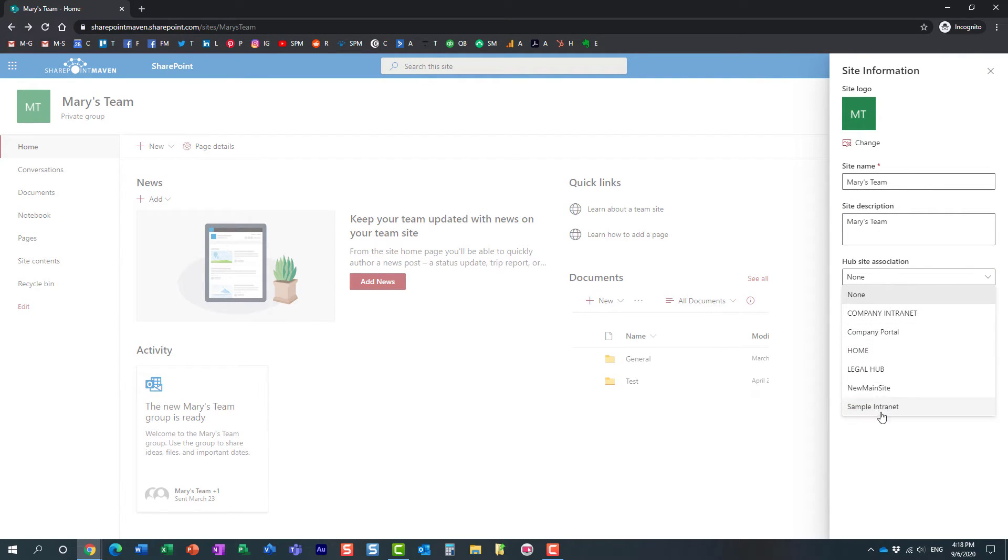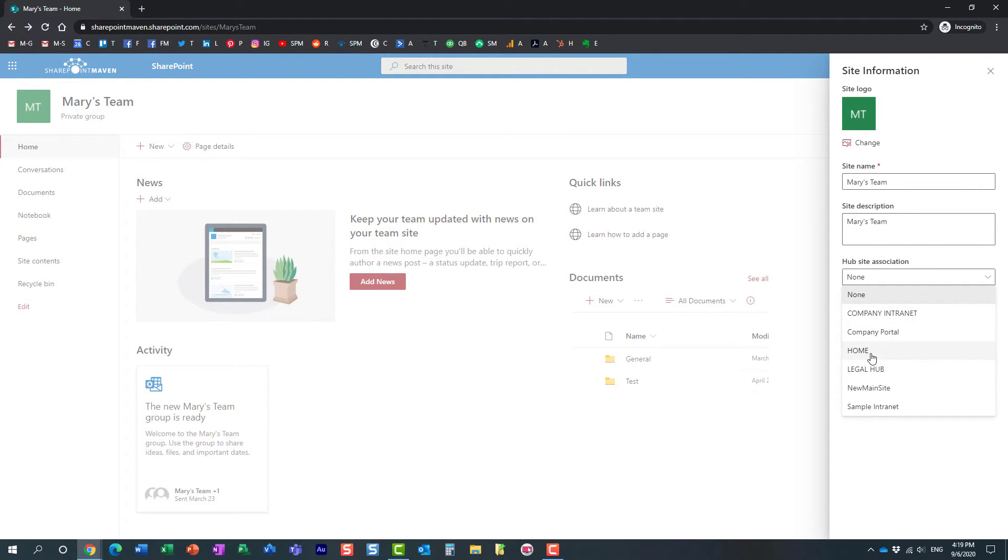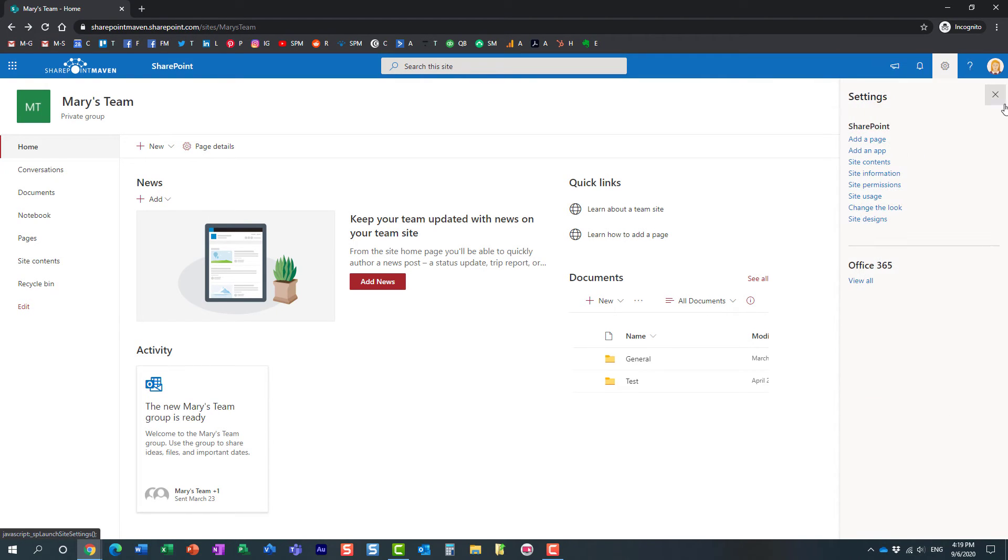You see, it's not even in the list. Why? Because remember, in hub settings I specified that only John can connect to Greg's Hub. So essentially, Mary doesn't even have an option to choose my hub site because she is not on that list.